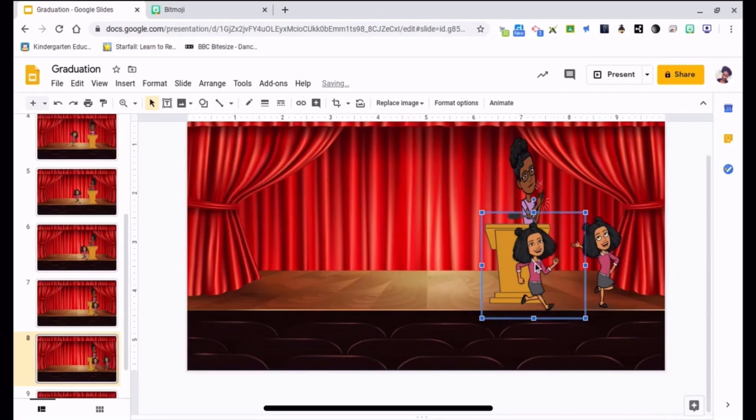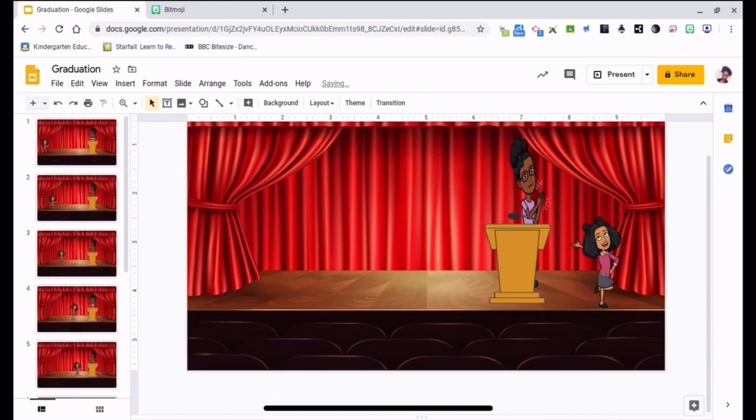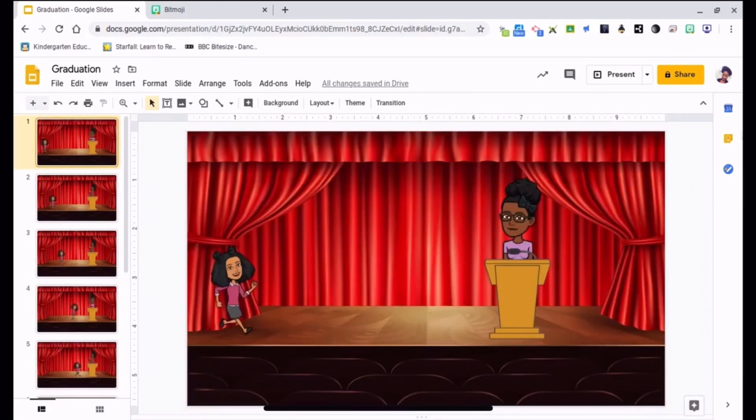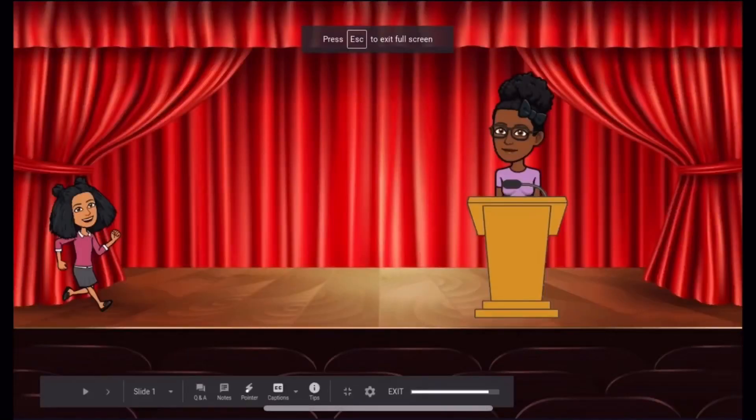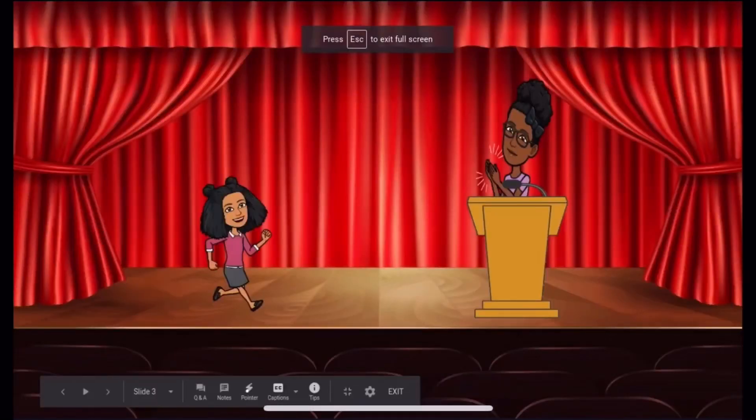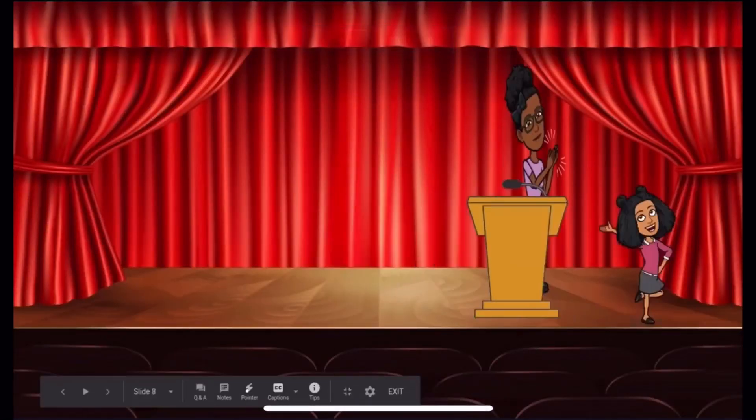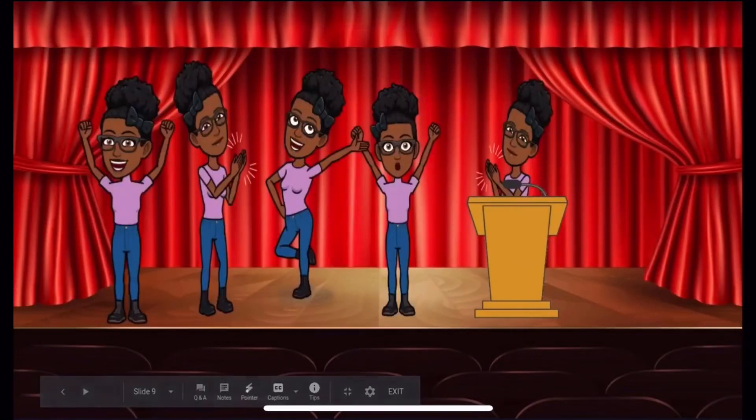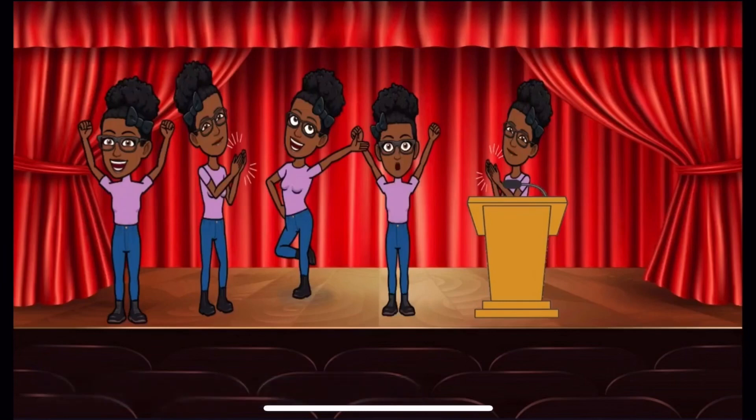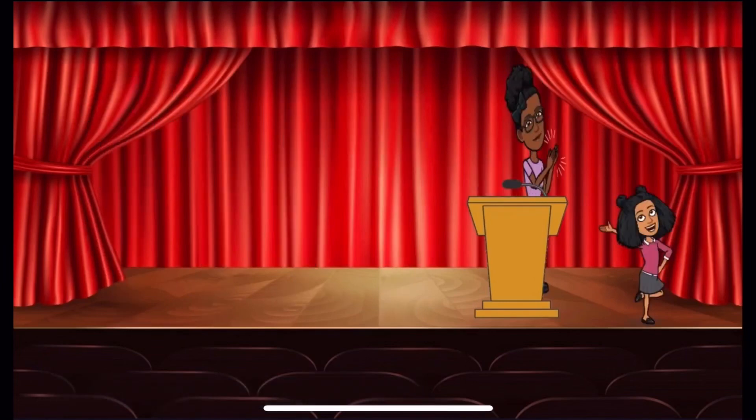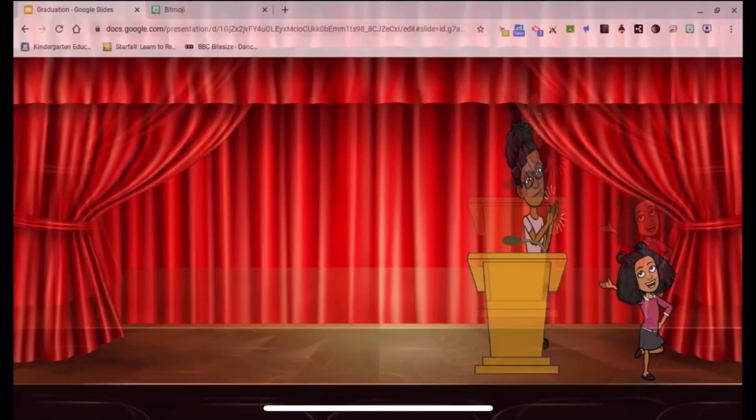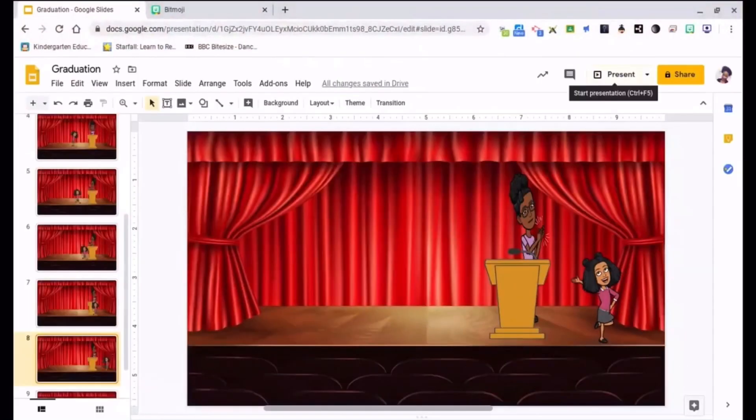Alright, so again, you can go in and make it perfect, but I'm gonna keep it like this just to keep short on time. Go to present and watch it. Alright, and of course that wouldn't be in your slide, but that's pretty much the basics of it.